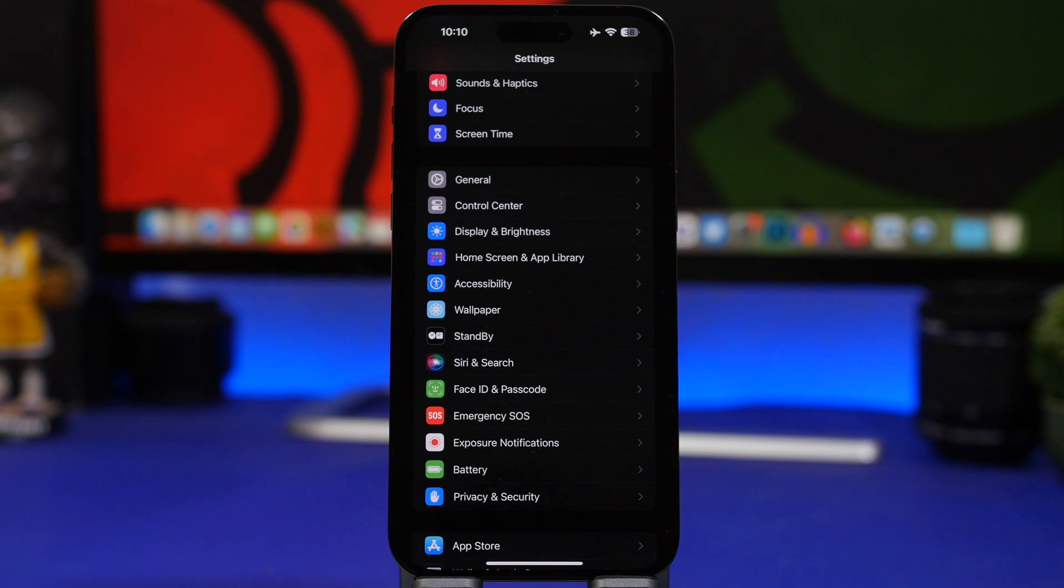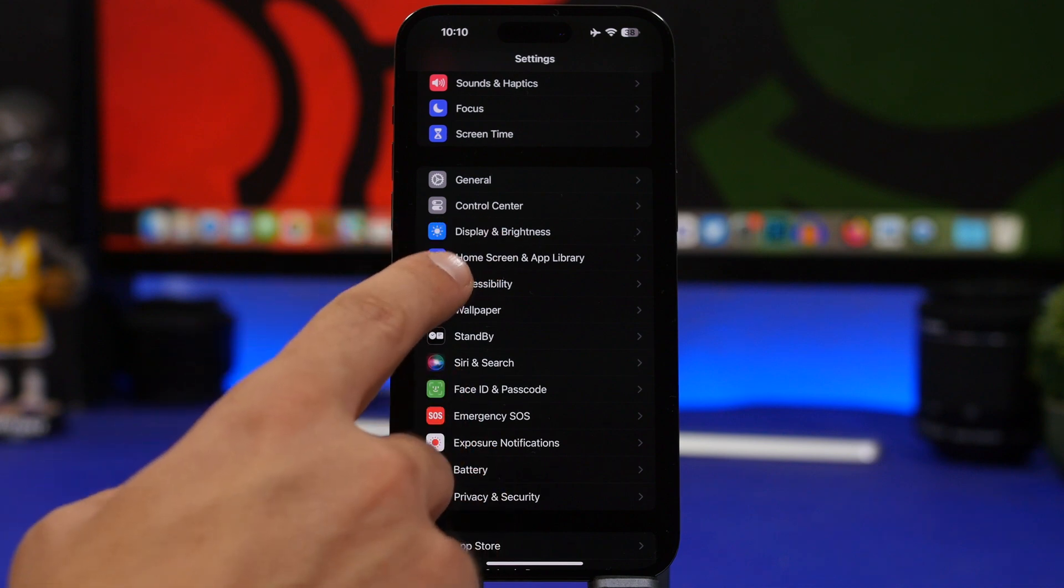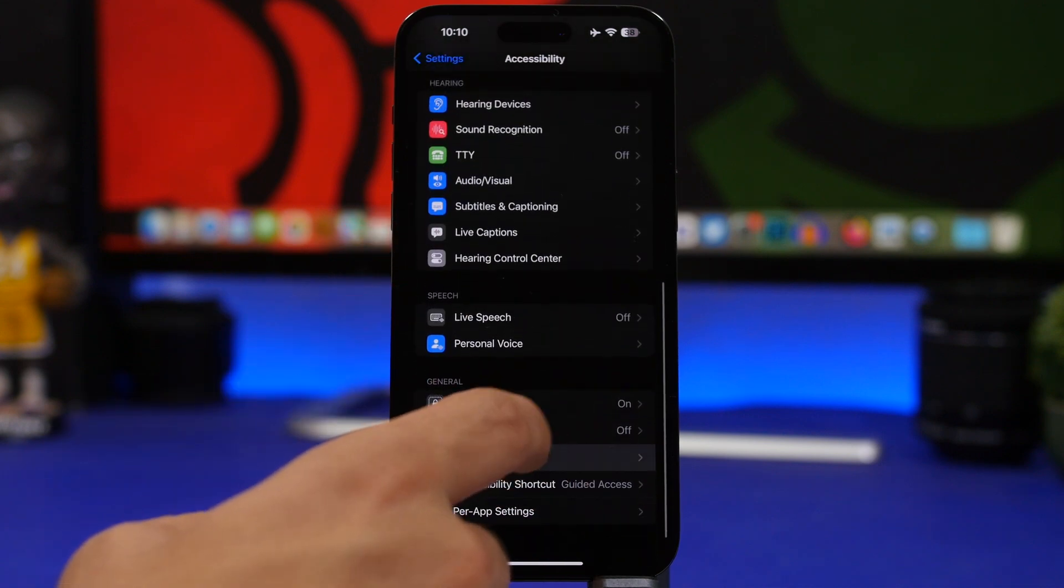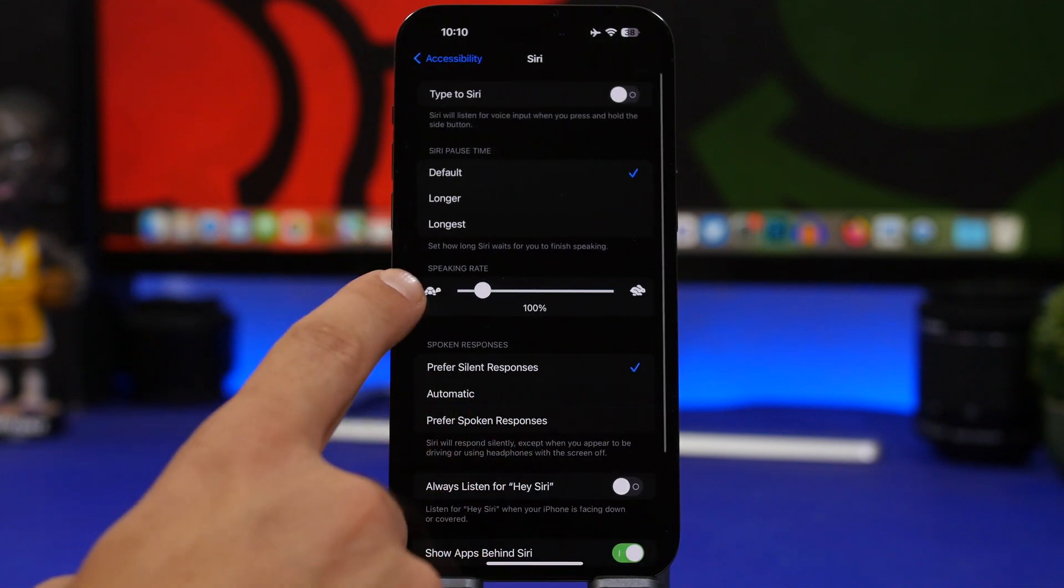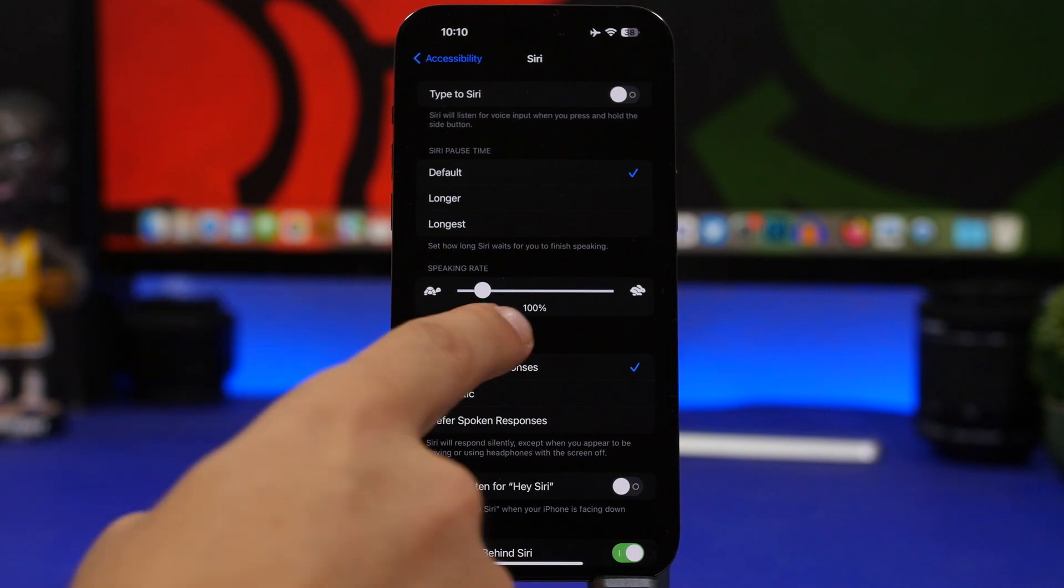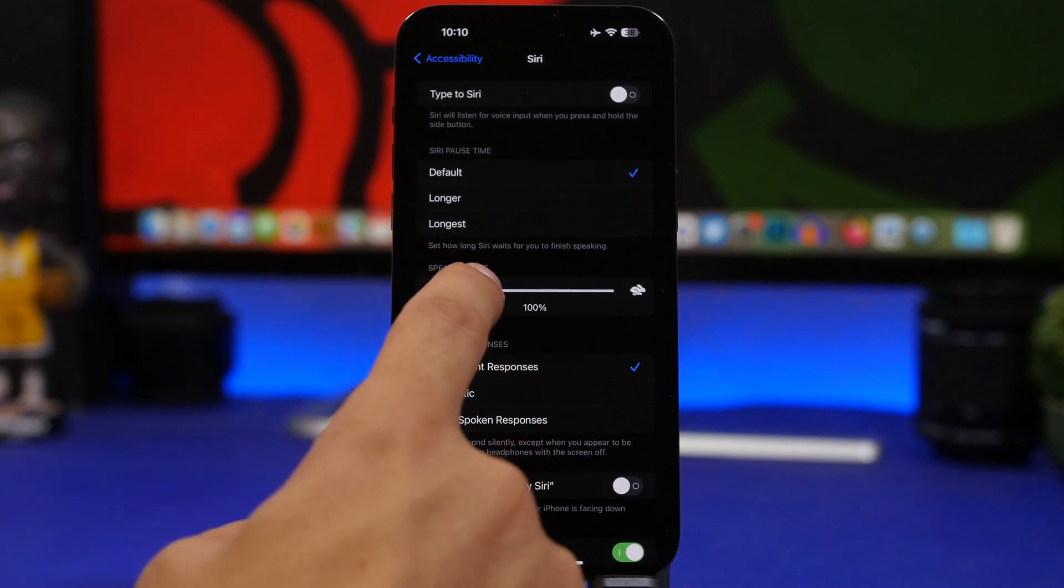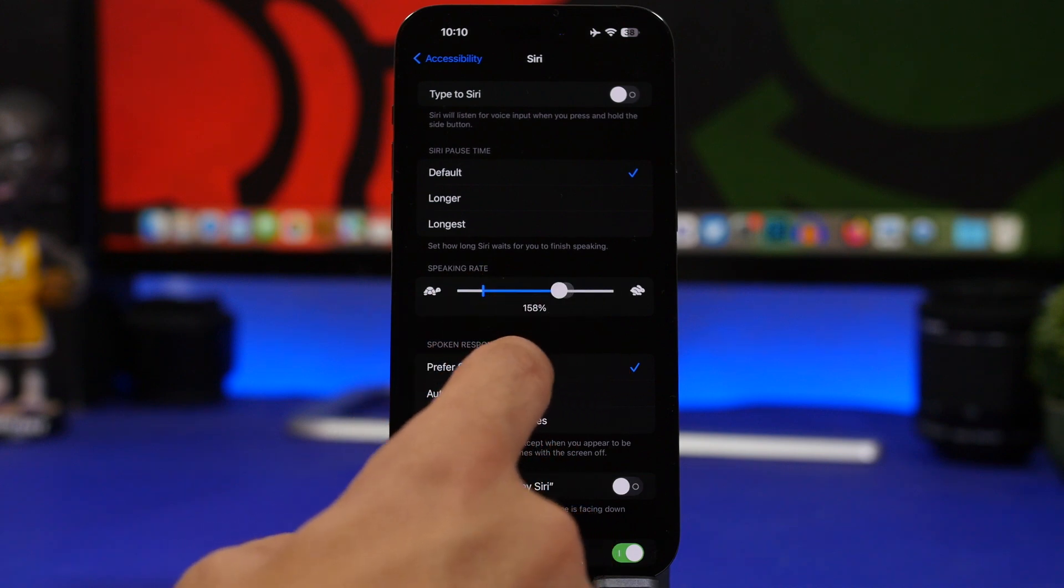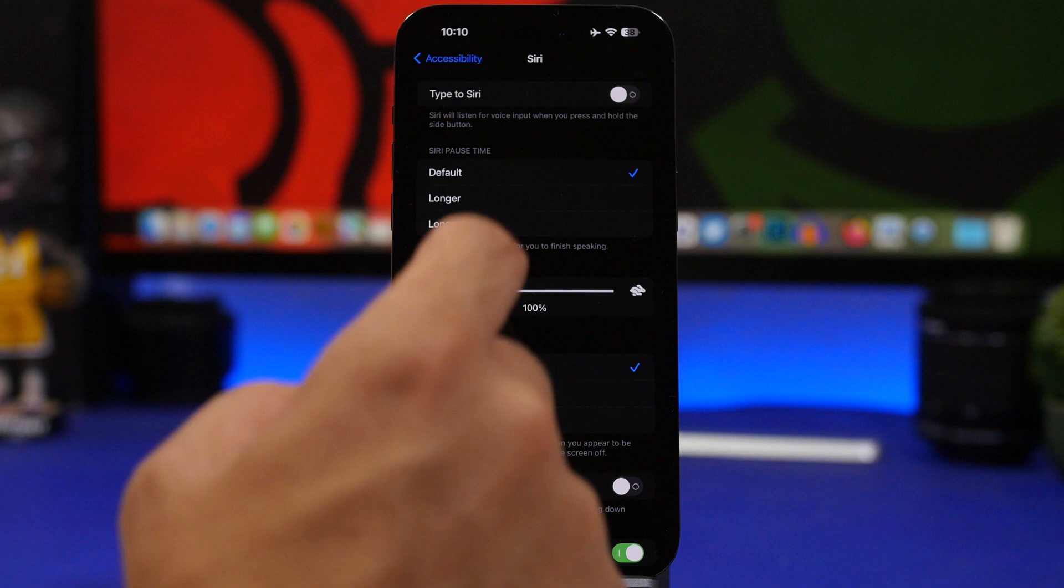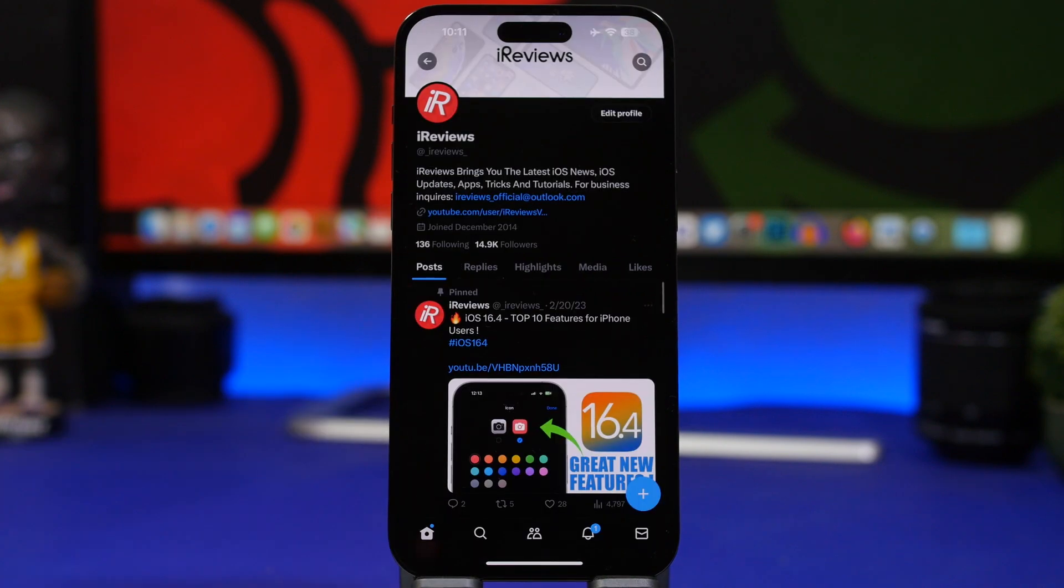You can also set the speed rate of Siri, so how fast Siri talks to you. Go under settings, under accessibility, find Siri here, and you will find speaking rate. The default will be at the 100% mark here, but you can change that if you want it to be faster, or you can even make it slower which will be at 80%.